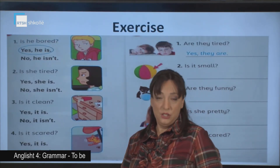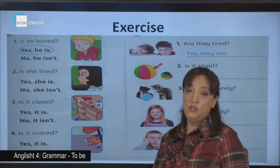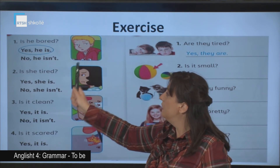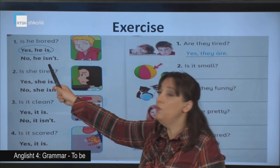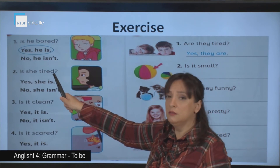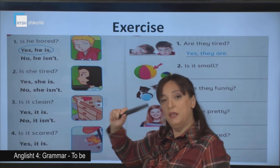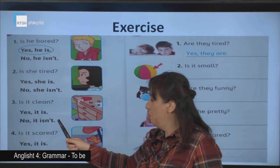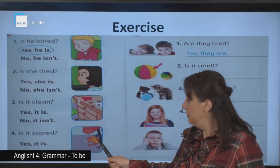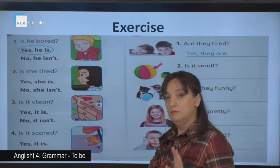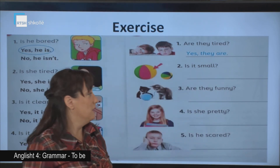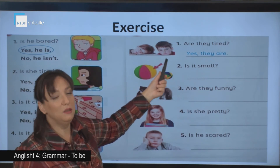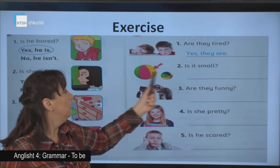Let's do a short exercise just to practice. Look at the pictures and circle the right answer. Is he bored? Look at the picture — yes, he is. If he was happy, what would we say? No, he isn't. Is she tired? Look at the picture — yes, she is, or no, she isn't? Think about that. Is it clean? Look — this is a mess. Is it clean? Yes, it is — no, it isn't. Is it scared, the little kitten? Yes, it is or no, it isn't? Are they tired? Look at the boys — they are almost sleeping, so they are tired. Is it small? We are talking about this ball here.